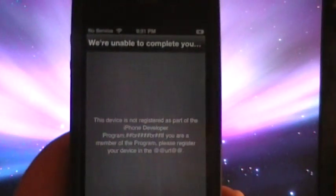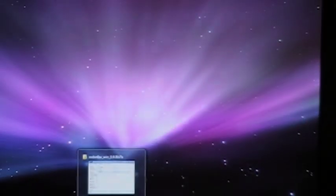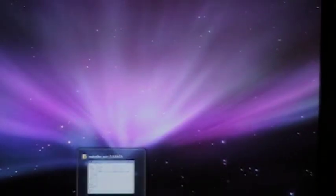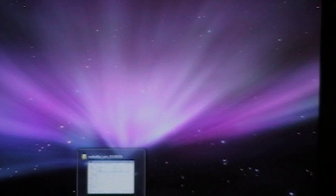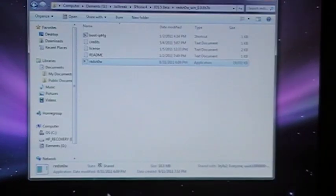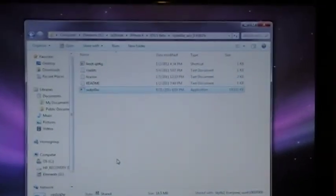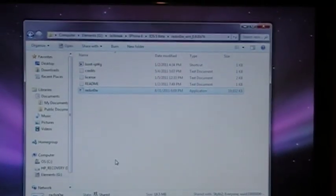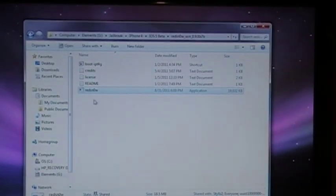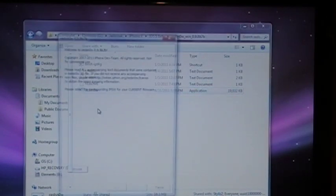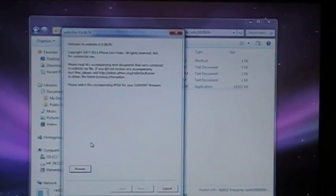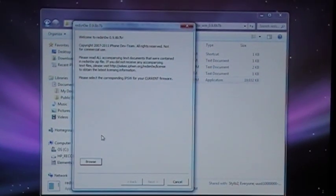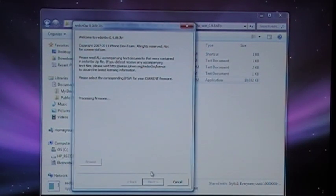And obviously our phone at this point is still unable to activate. So we are going to power down one more time and put it back in DFU mode and run redsn0w. So double click redsn0w, get to your welcome screen, browse for your firmware, double click it, and wait for it to process.